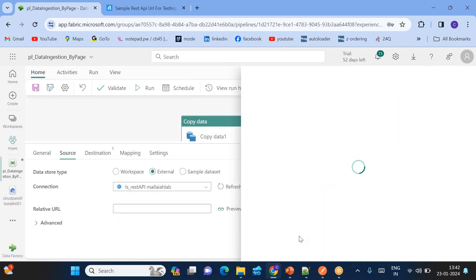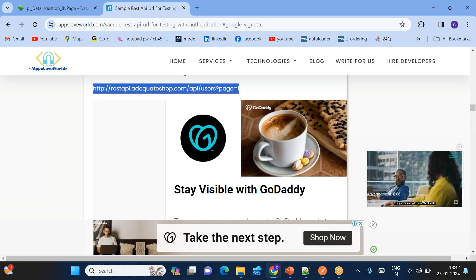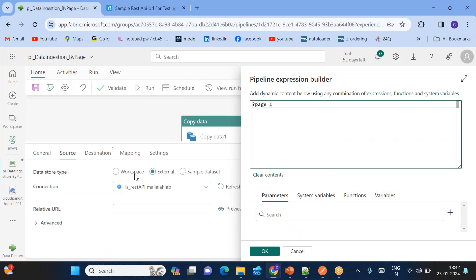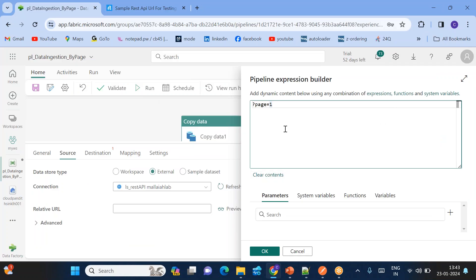I can use the relative URL here. Whatever I removed — 'question mark page equal to 1' — I can put it in the relative URL so this part will be appended to the base URL. So the total URL is the linked service base URL plus 'question mark page equal to 1' passed through the relative URL. These two will be joined. Now I want to pass a dynamic page value — I'll show you how.